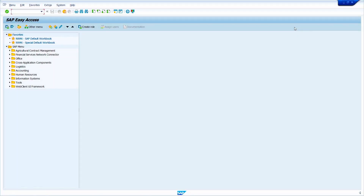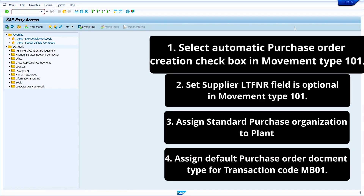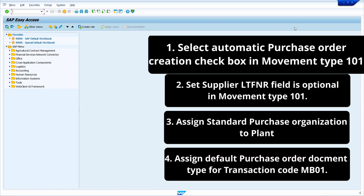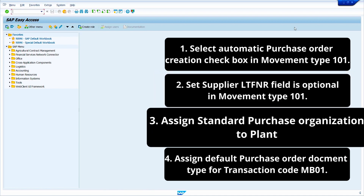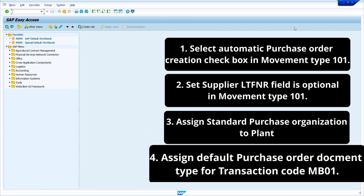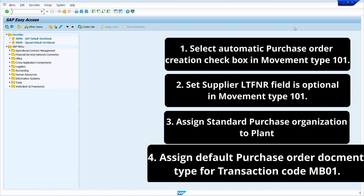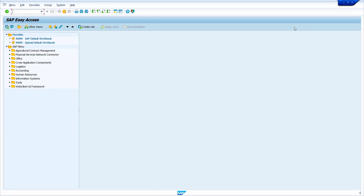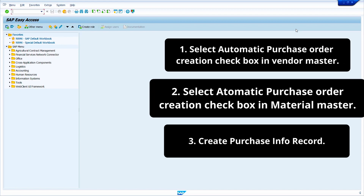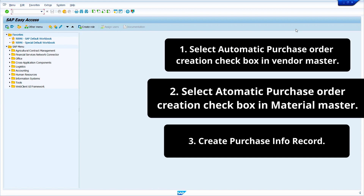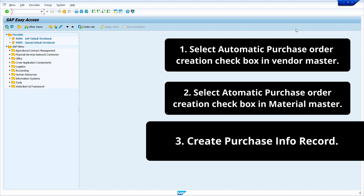First, we discuss the required configuration and master data settings to create Automatic Purchase Order against Goods Receipt. First, select the Automatic PO Creation Indicator in Movement Type. Next, set the Supplier Field as optional in Movement Type Field Selection. Assign Standard Purchase Organization to Plant. Assign Default PO Document Type for Transaction Code MB01. For Master Data Settings: select Automatic PO Creation Indicator in Vendor Master, select Automatic PO Creation Indicator in Material Master, and finally create a Purchase Info Record.